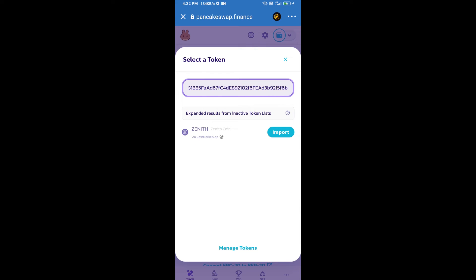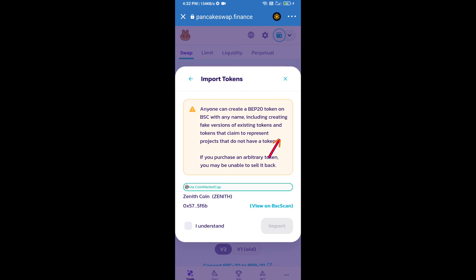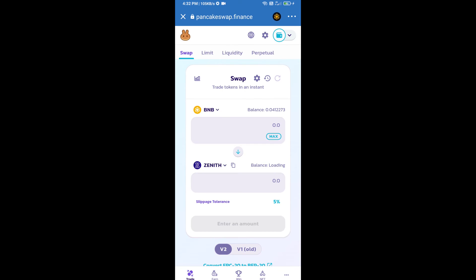We will click on import, click on I understand, and re-click on import. After that, we will set slippage for effective purchasing. Click on this icon.